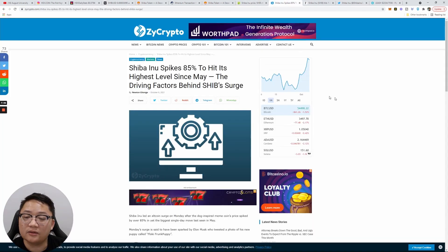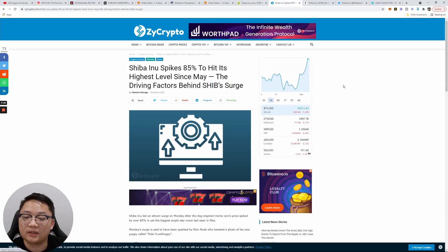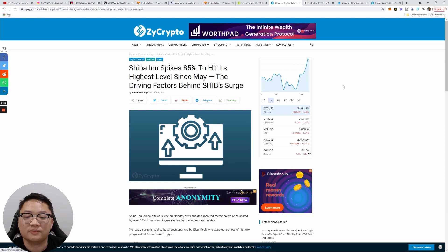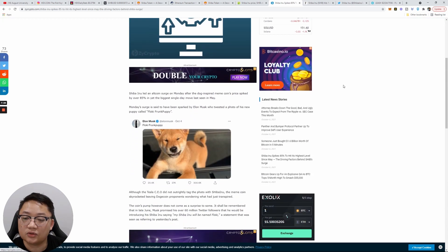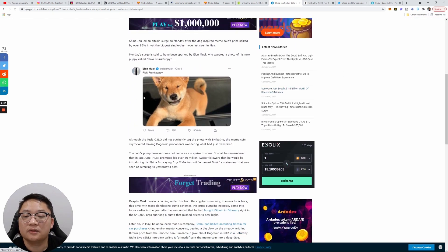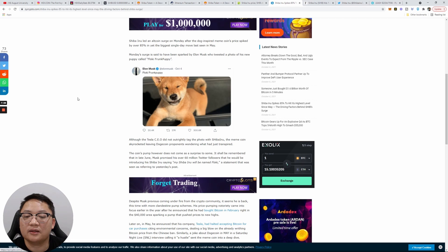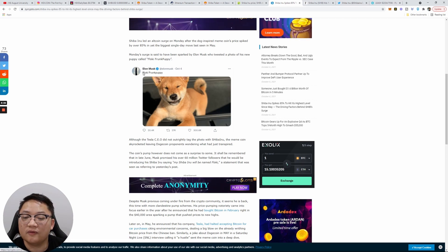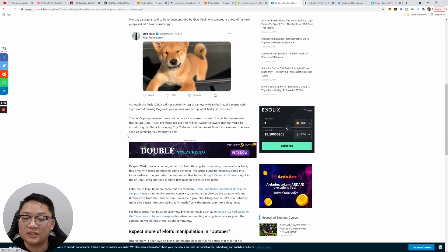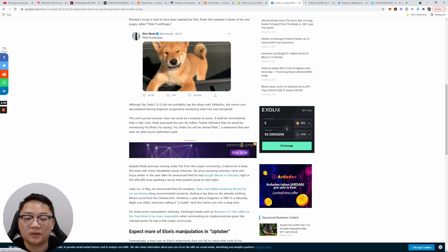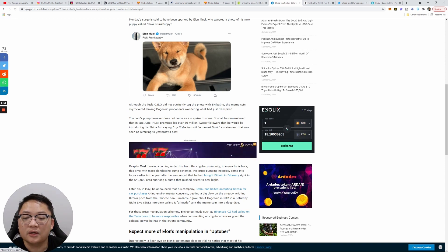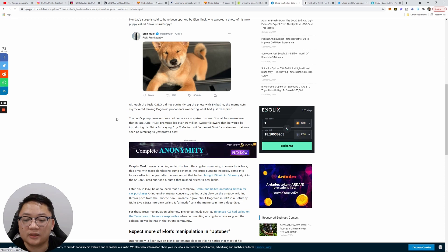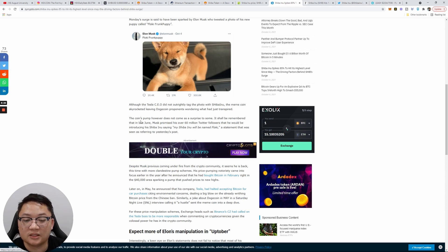Here's some of the letters that have recently come out on the market: Shiba Inu spikes 85% to hit its highest level since May. The driving factor was obviously the Elon Musk tweet, October 4th, the Floki puppy. Although the CEO did not outrightly tag the photo with Shiba Inu, the meme coin skyrocketed, leaving Dogecoin prominence wondering what had just transpired. The coin's pump, however, does not come as a surprise to some.